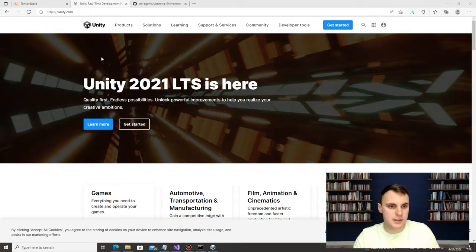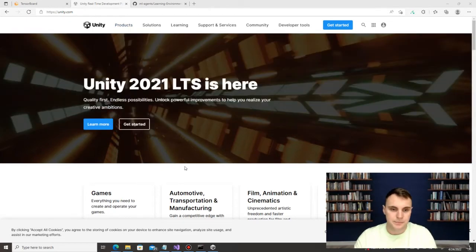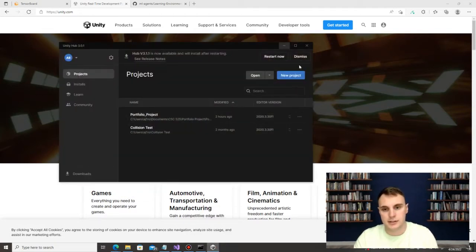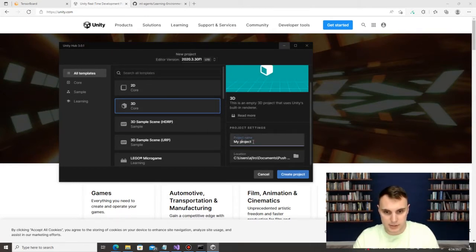First thing you need to do is go to unity.com and download the application. Once you have downloaded Unity, go ahead and launch it and you'll come up with a screen like this. Go to New Project. We are going to use a 3D core, and on the right-hand side you can rename your project.